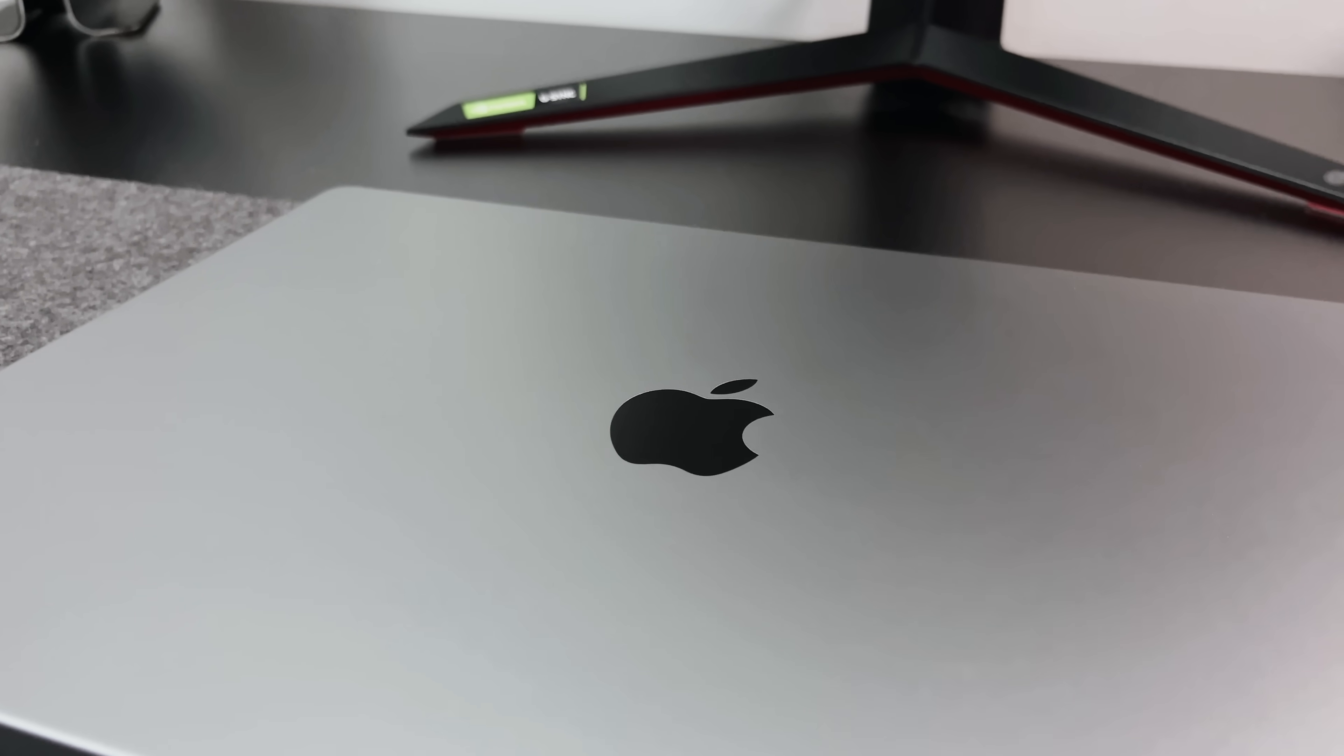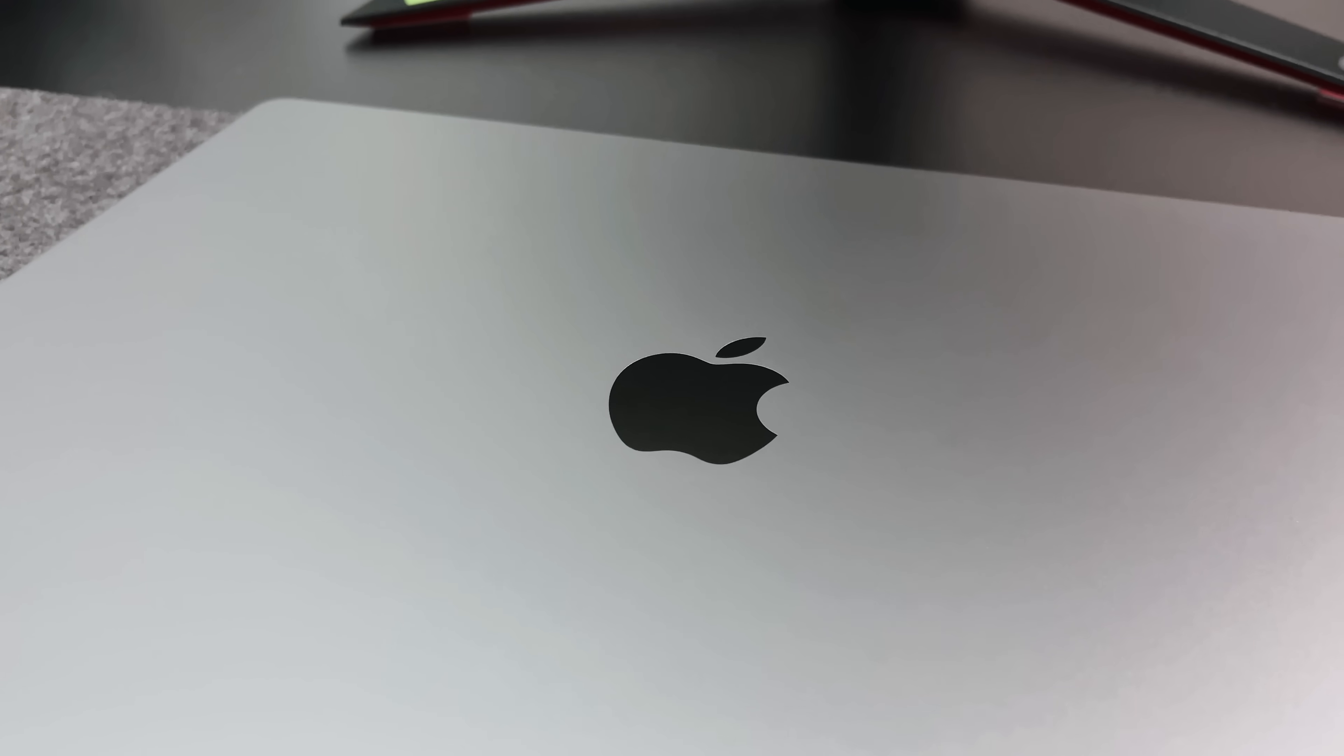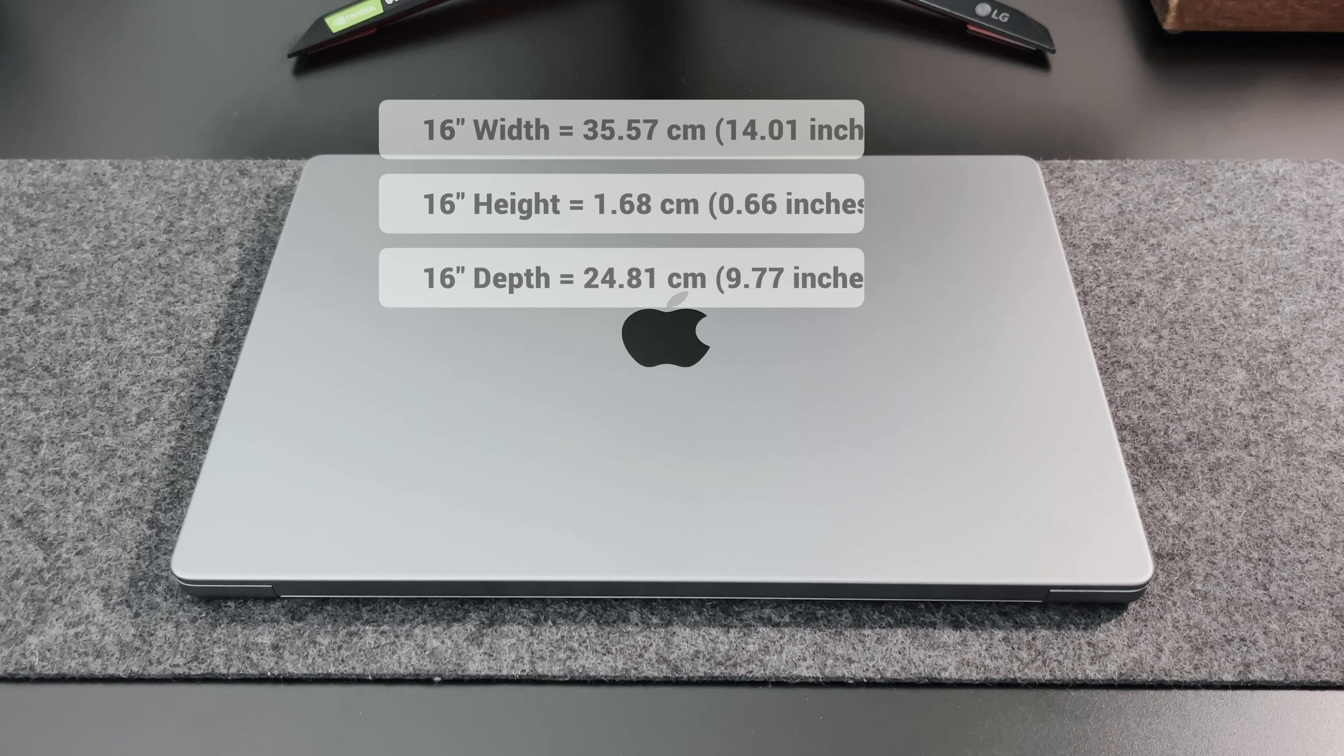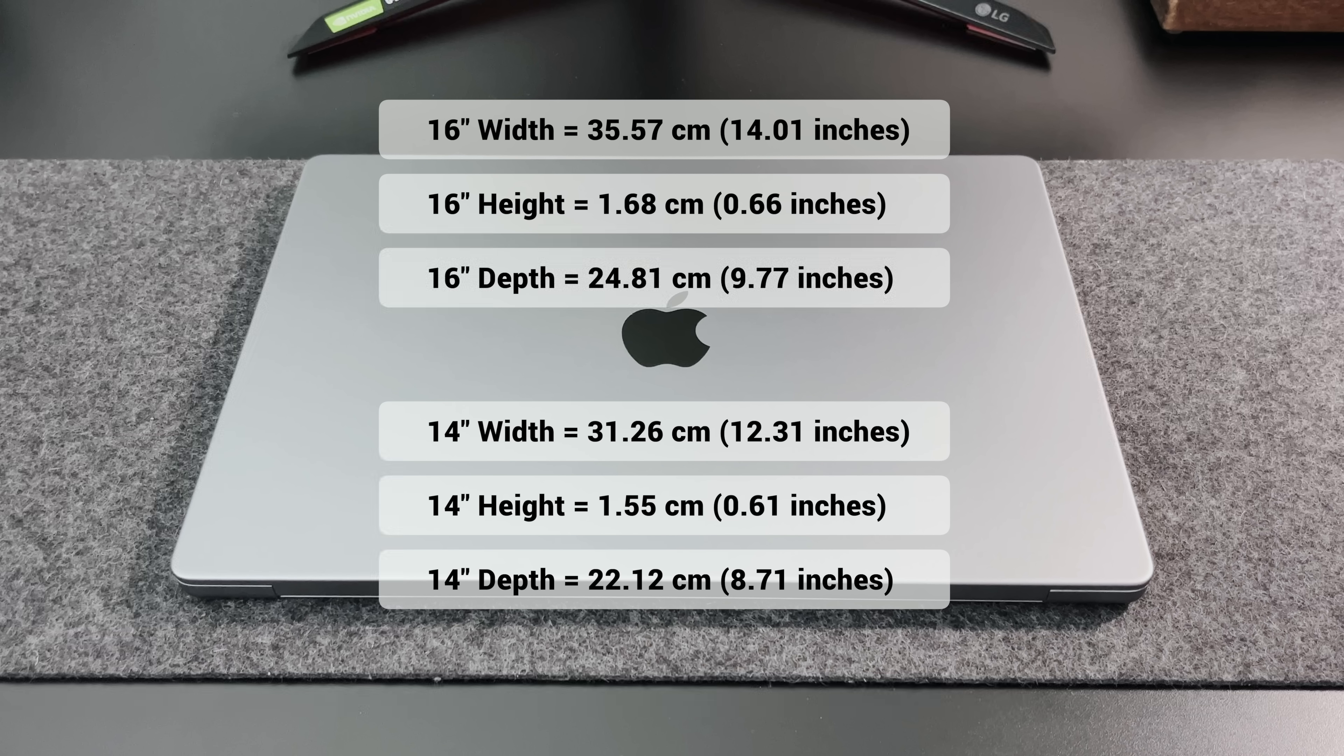The lid has the usual Apple logo on it, something that we've seen for years, and it's slightly reflective. And here are the dimensions of the 16-inch model that I have here. I've also added the 14-inch measurements too, just to give you an idea of the difference.